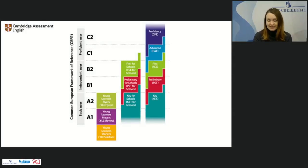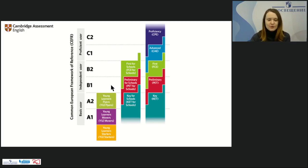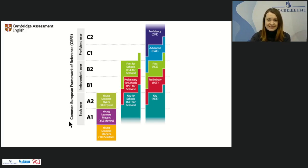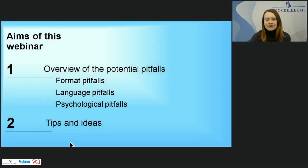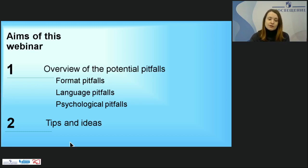When we speak about Cambridge Young Learners Qualifications, we mean pre-A1 Starters, A1 Movers, and A2 Flyers. The basic level of English language is aimed at students from 7 up to 12 years old — primary school and lower secondary level. During the webinar we'll have a brief overview of potential pitfalls in three groups: format pitfalls, language pitfalls, and psychological pitfalls. Later we'll look at tips and strategies to avoid them.